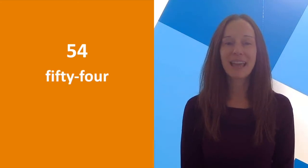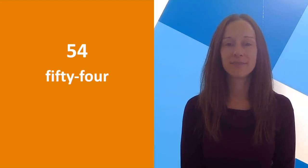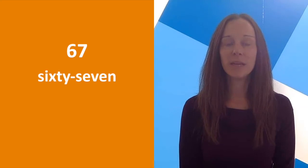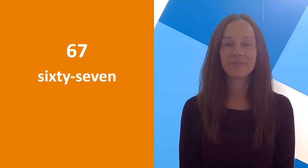Now, when we read a number like this, we say 54. 54. This one would be 67. 67.